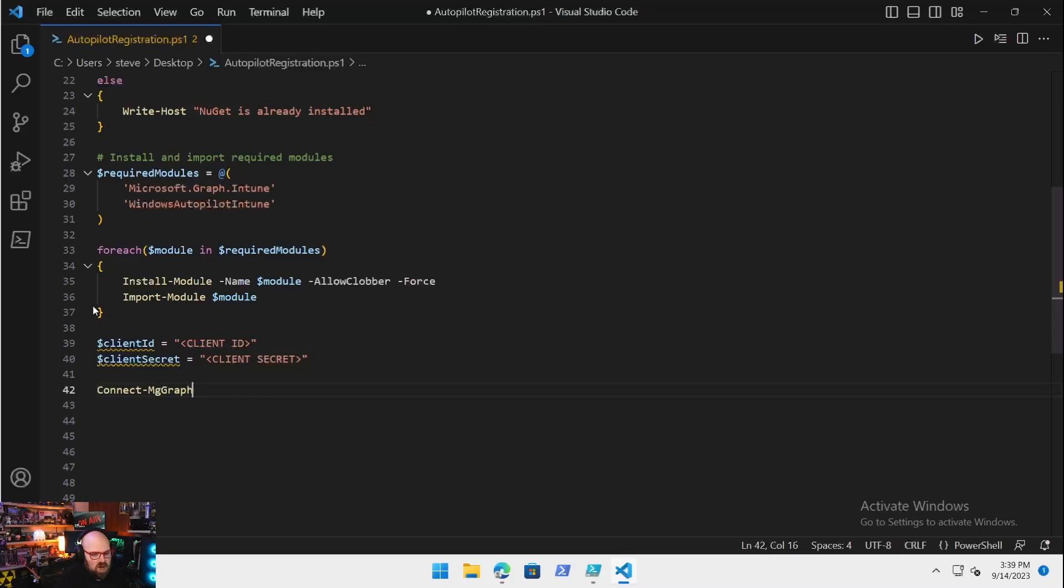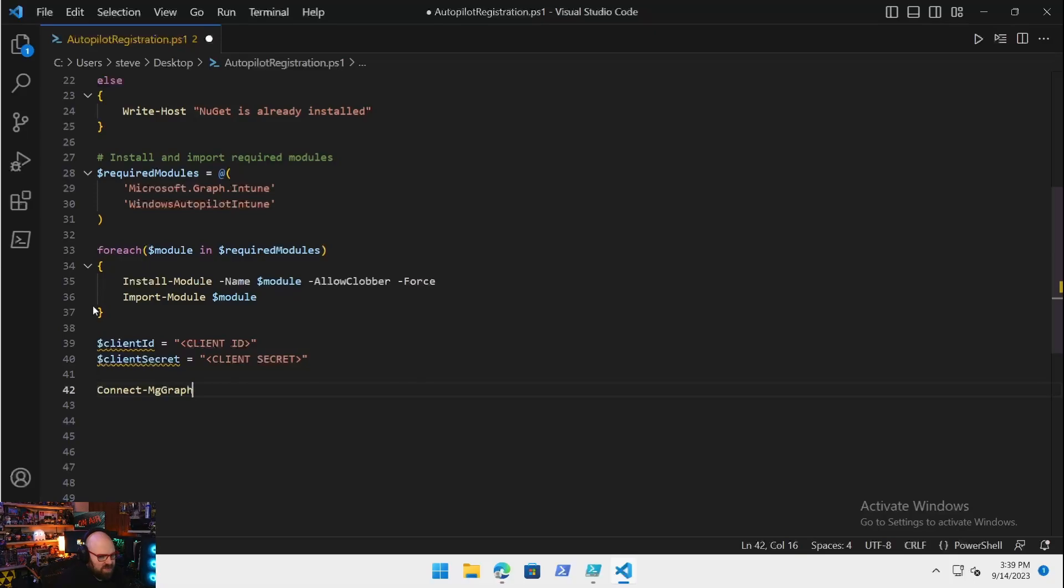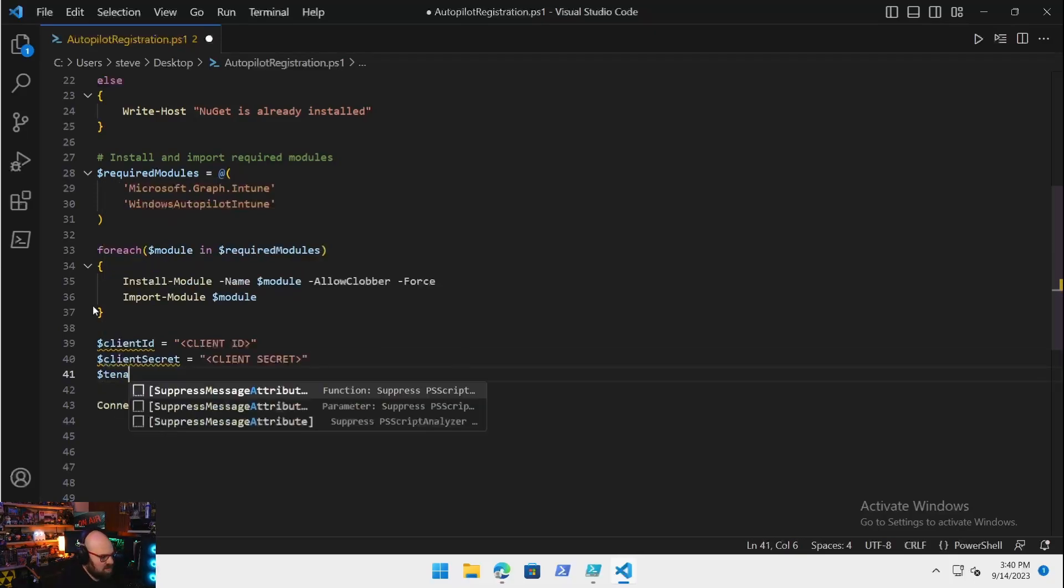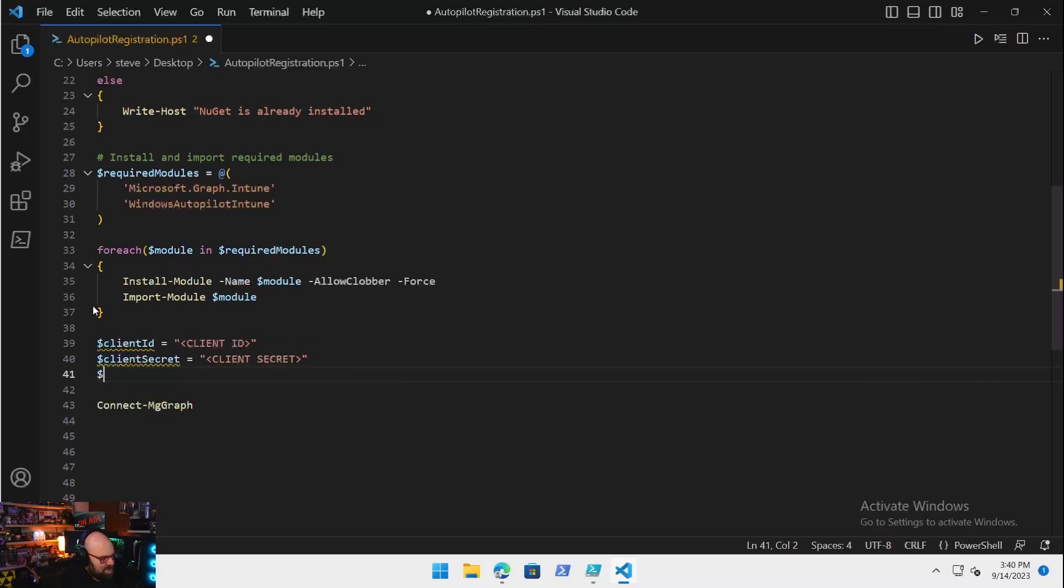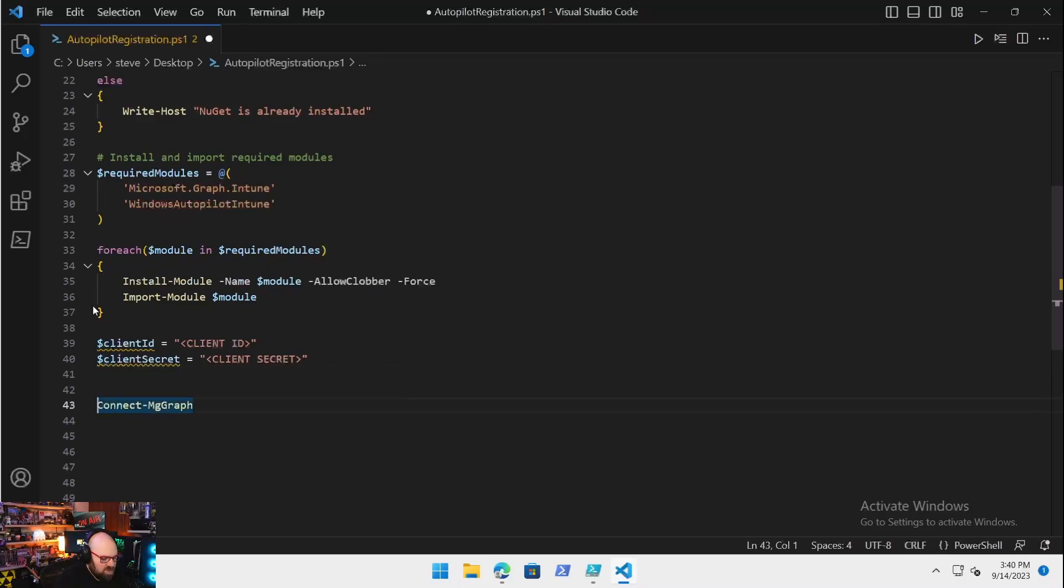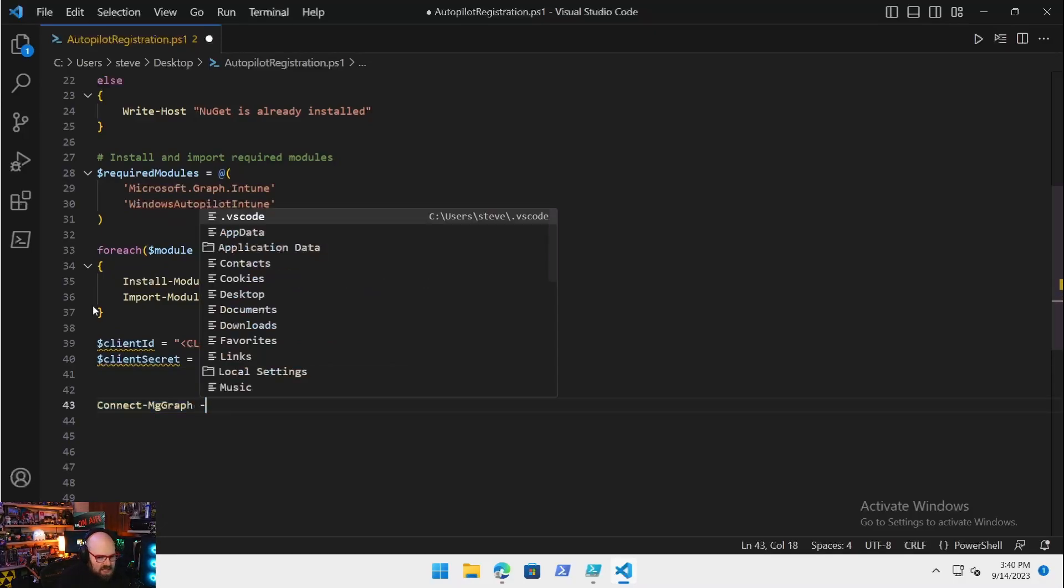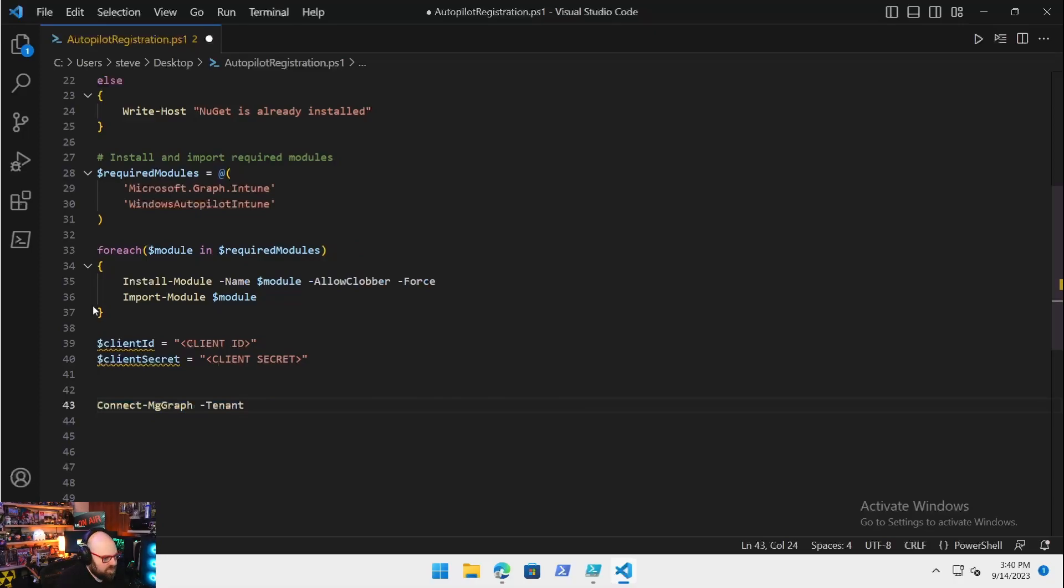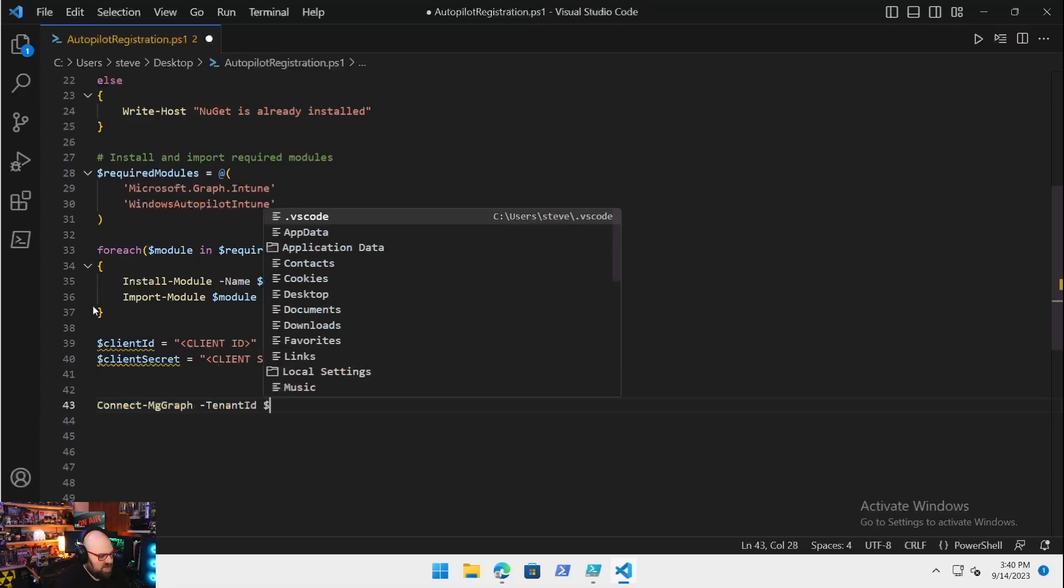Now we have our modules. The next thing you're going to have is all your app information: your client ID, client secret. Now here's the thing: because we are not using the Invoke-RestMethod, we're going to be using a module, so we need a few new things.